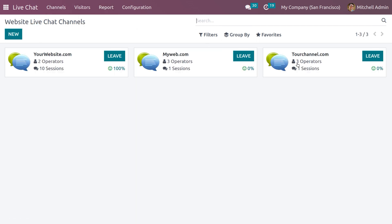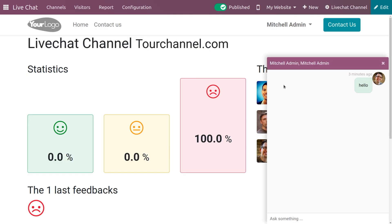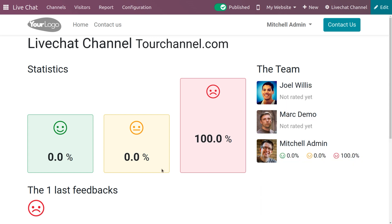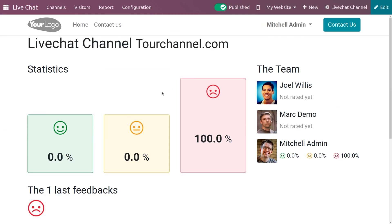When you go to the channel on the website, you can also view the feedback in the channel. Here you can see the feedback from user Michelle Admin — he is not satisfied with the service of the channel. You can see the last feedback, its percentage, and related details.